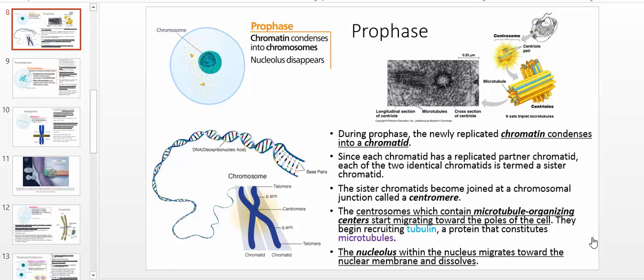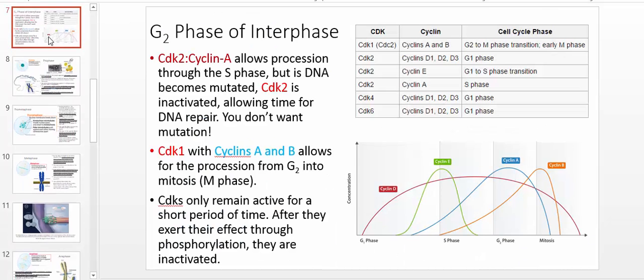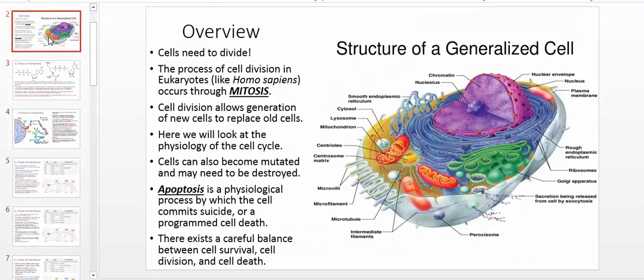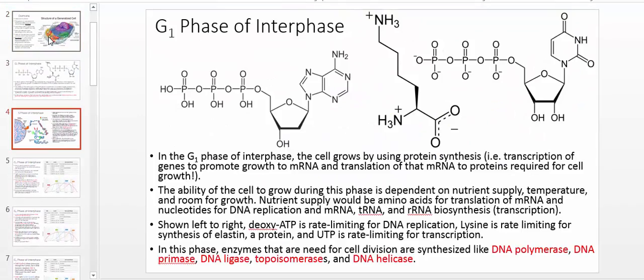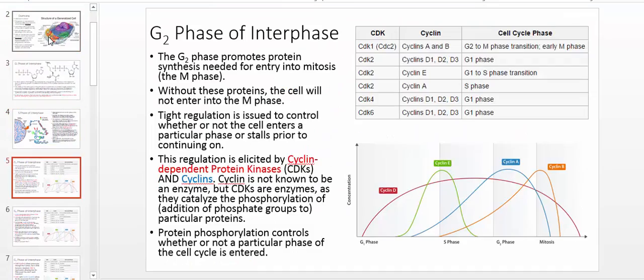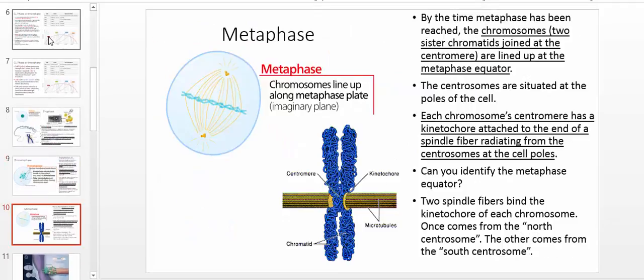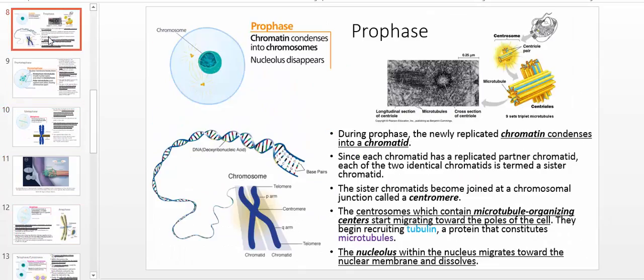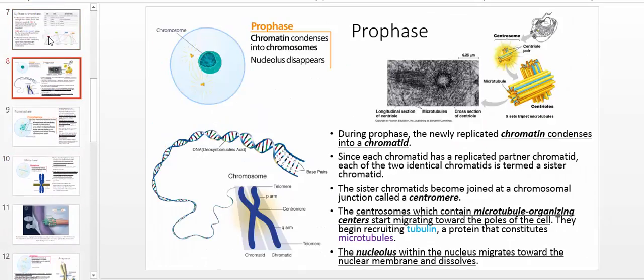Welcome back to the mitosis playlist. In this video, we're going to talk about the actual process of mitosis and all the steps that are in it. If you go back to the past few videos, we basically talked about the processes leading up to it — G1 phase, S phase, G2 phase, and the regulation of how you actually get into mitosis. So this video is going to be dedicated purely to mitosis.